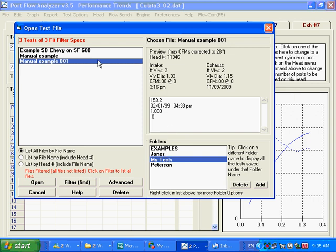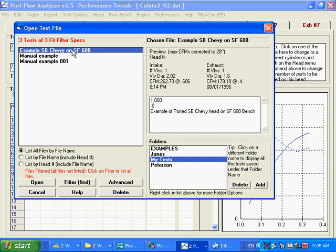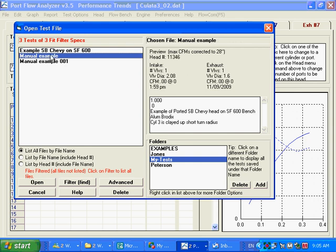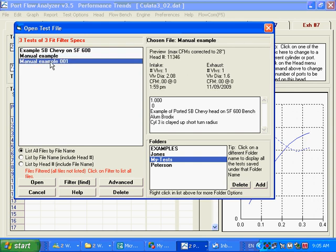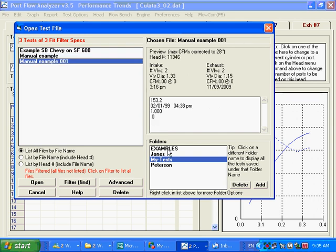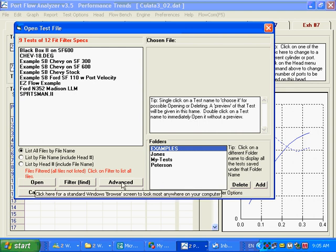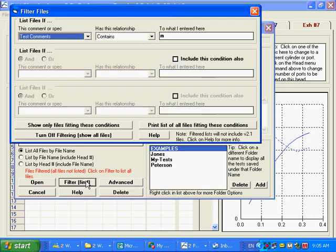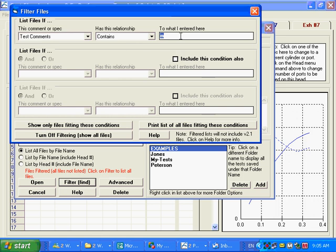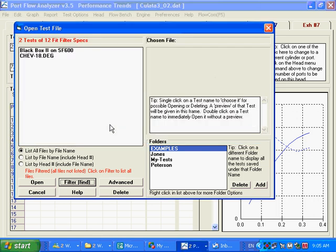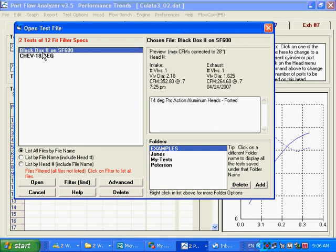We go back here. Nine tests fit the filter spec. So there could have been more that fit it. We go to M-I. There is two that have an M-I in it. And so anyway, that gives you some idea how to search for different things.